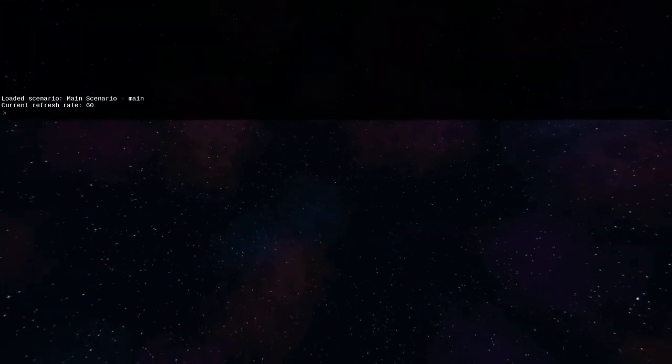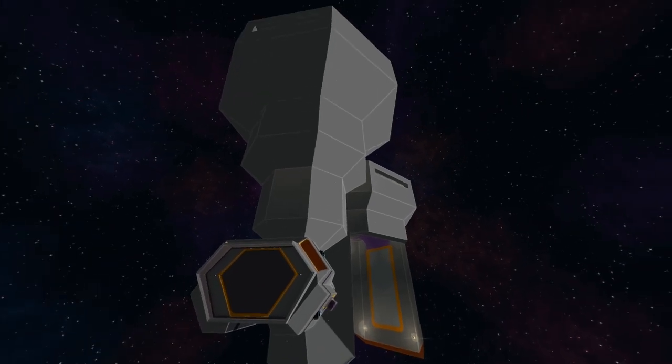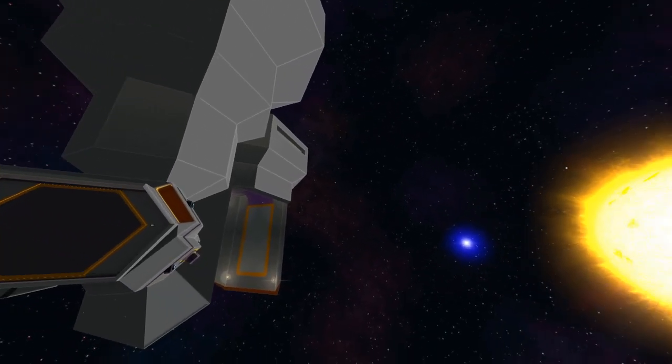But we do have one main scenario which in theory one day there will be some UI for. Do this and then look around. Oh hey, I was facing the wrong way, here's everything.